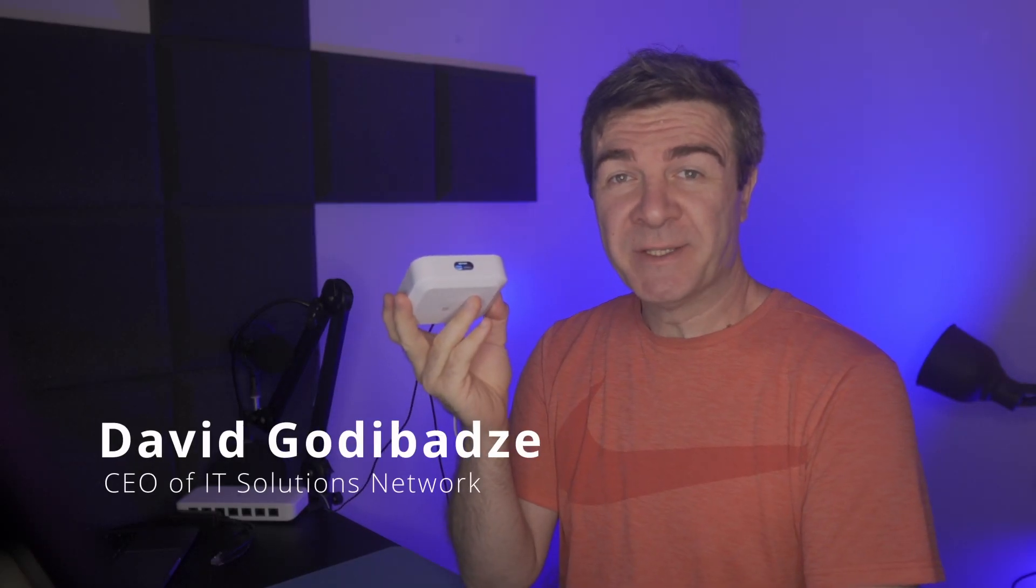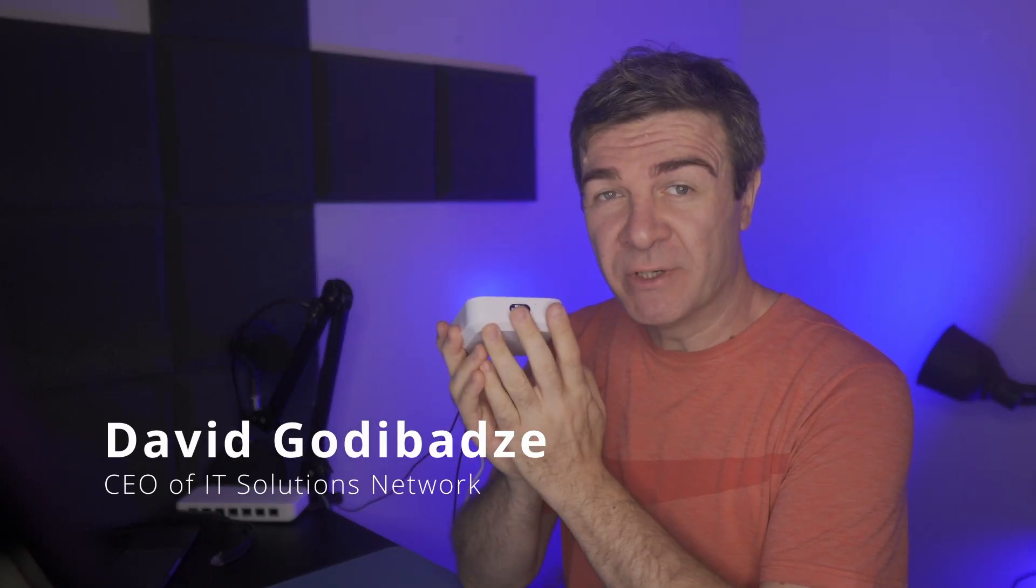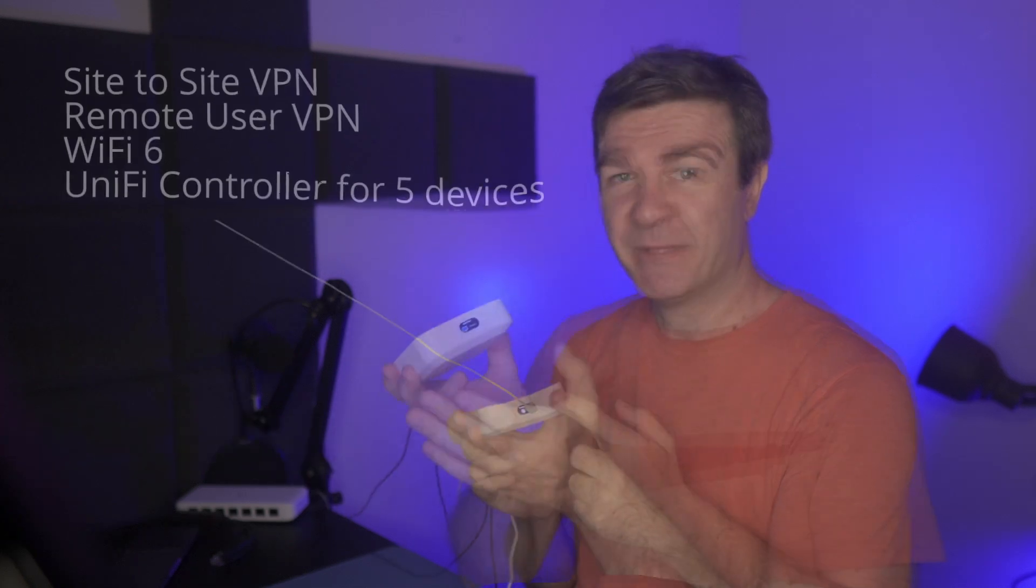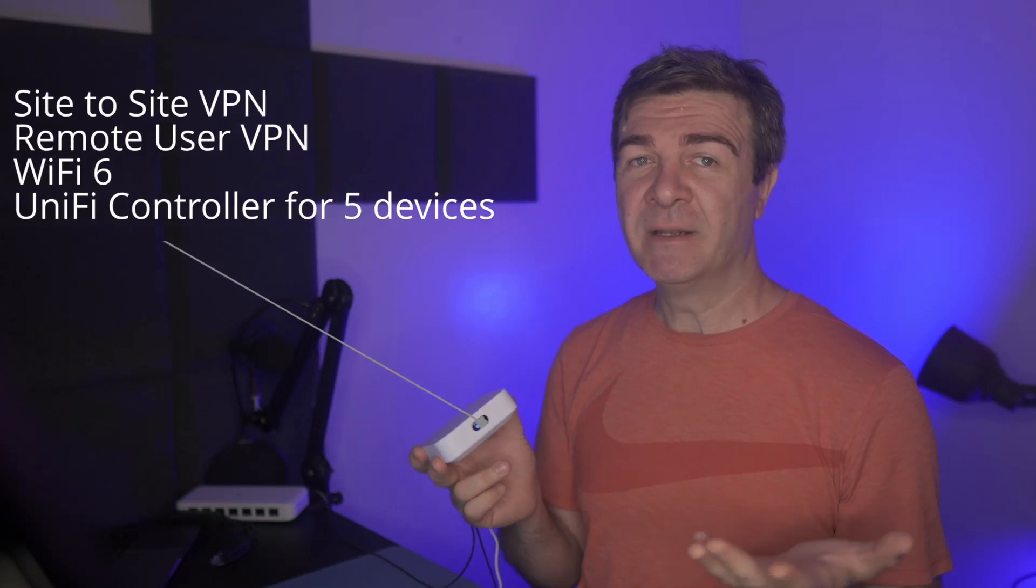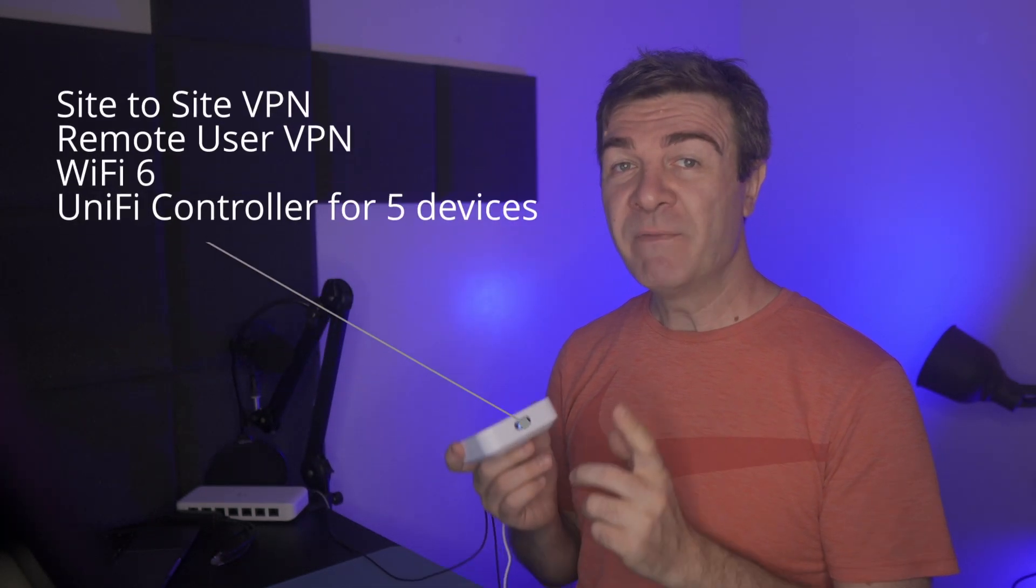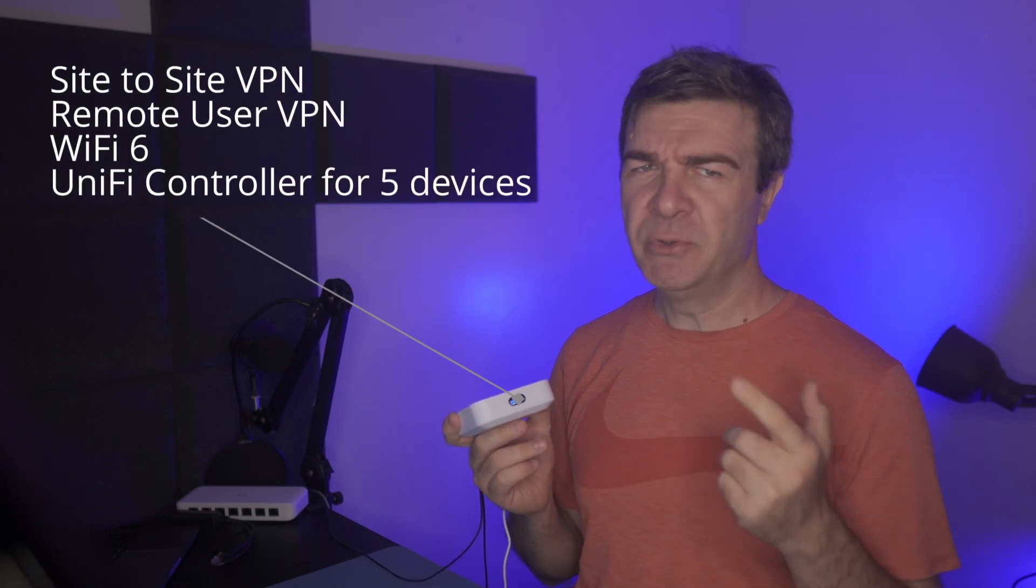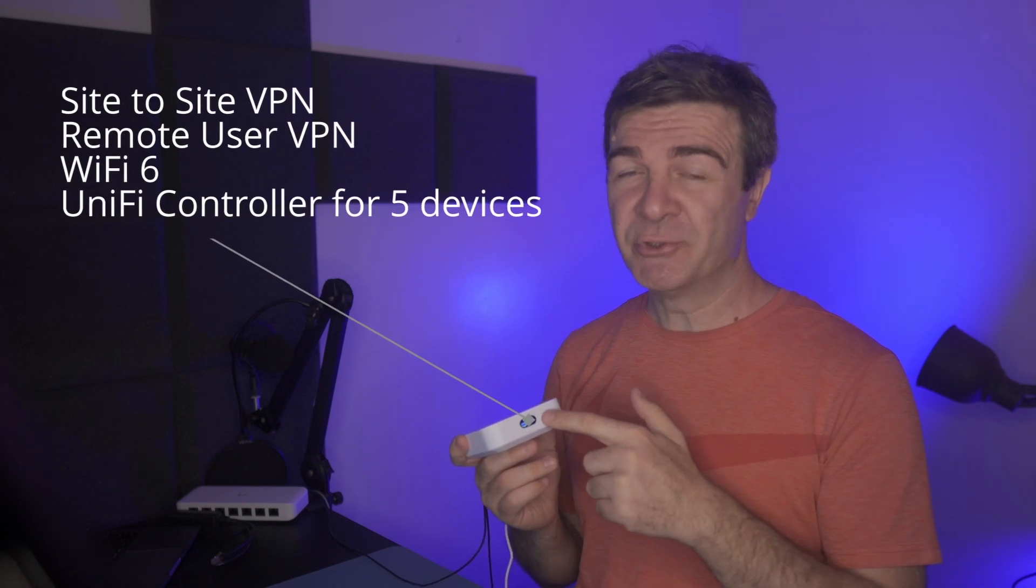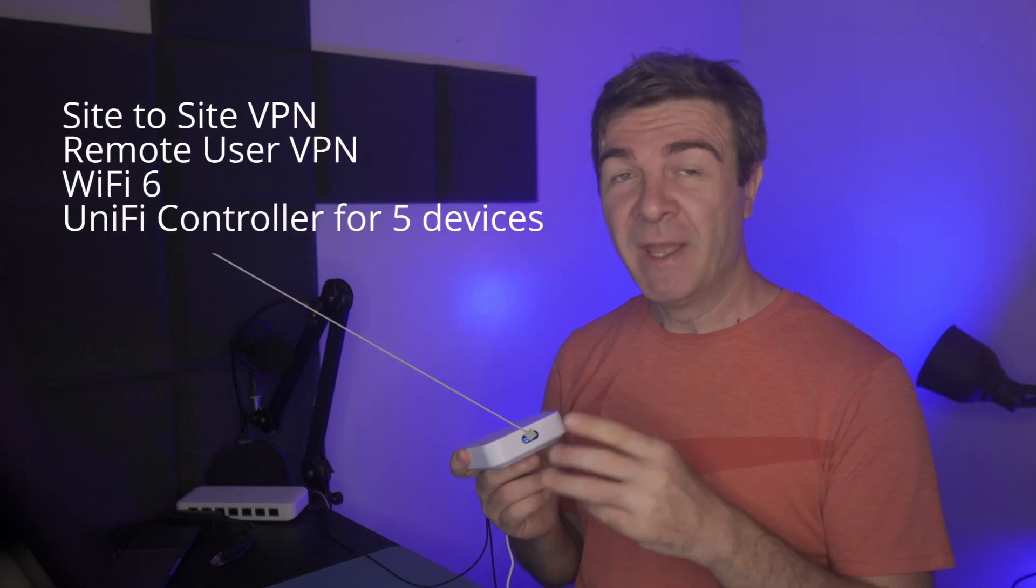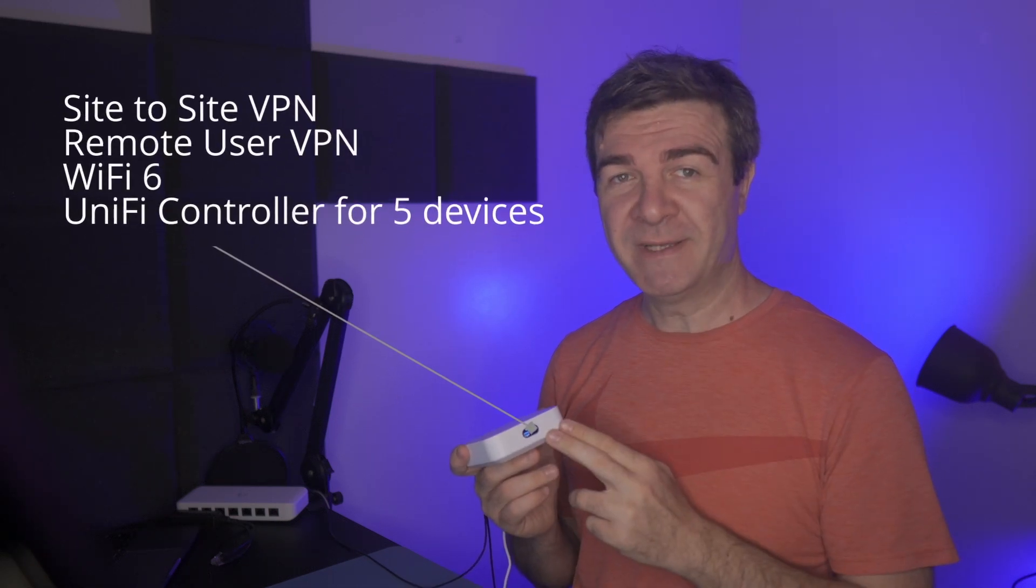This is Ubiquiti's UniFi Express. It has everything a home user or a very small business might need. This little guy has site-to-site VPN, remote user VPN, Wi-Fi 6 with dual-band antenna, and it comes with UniFi controller which can control UniFi Express itself and four additional UniFi devices.